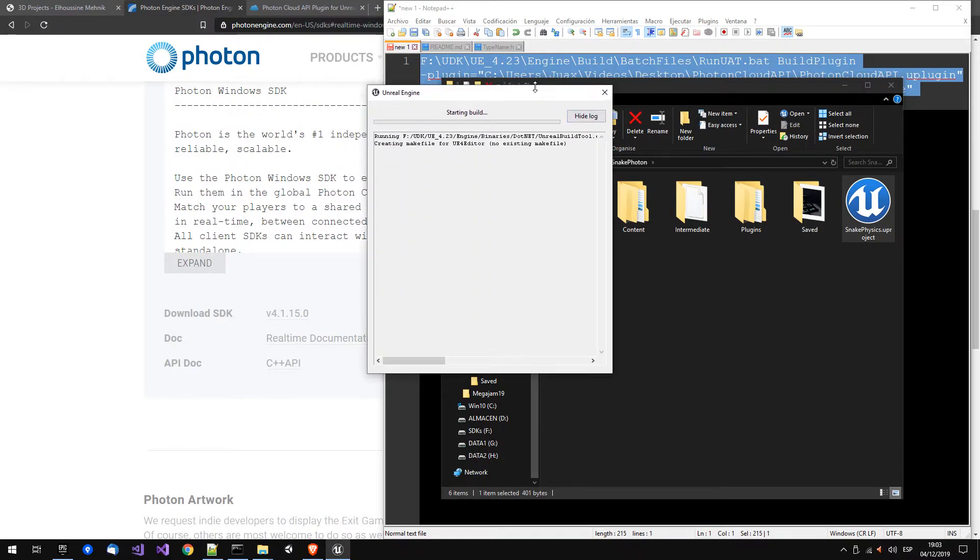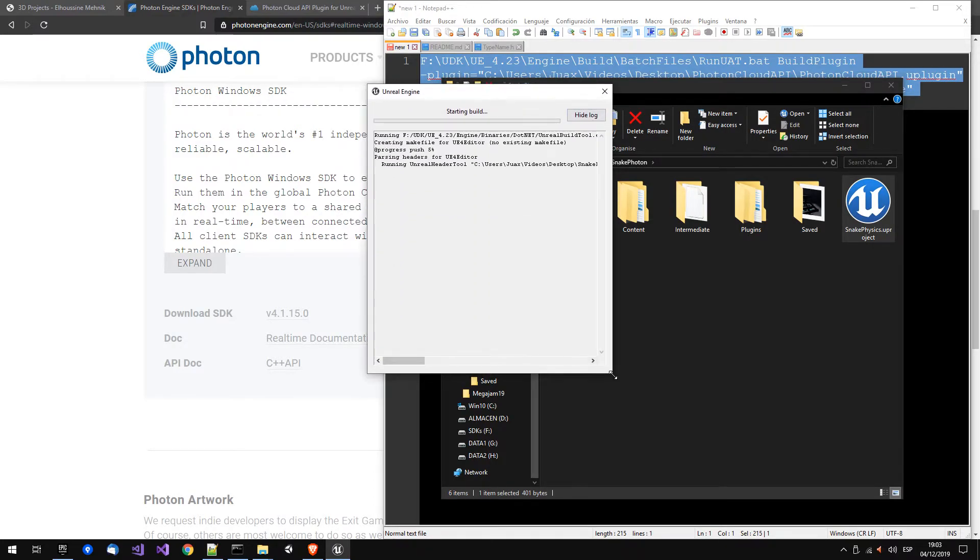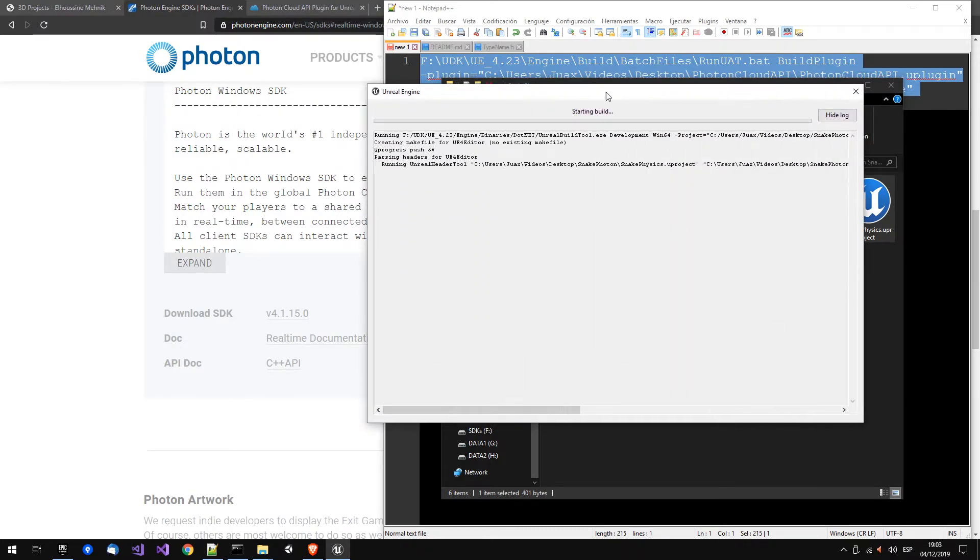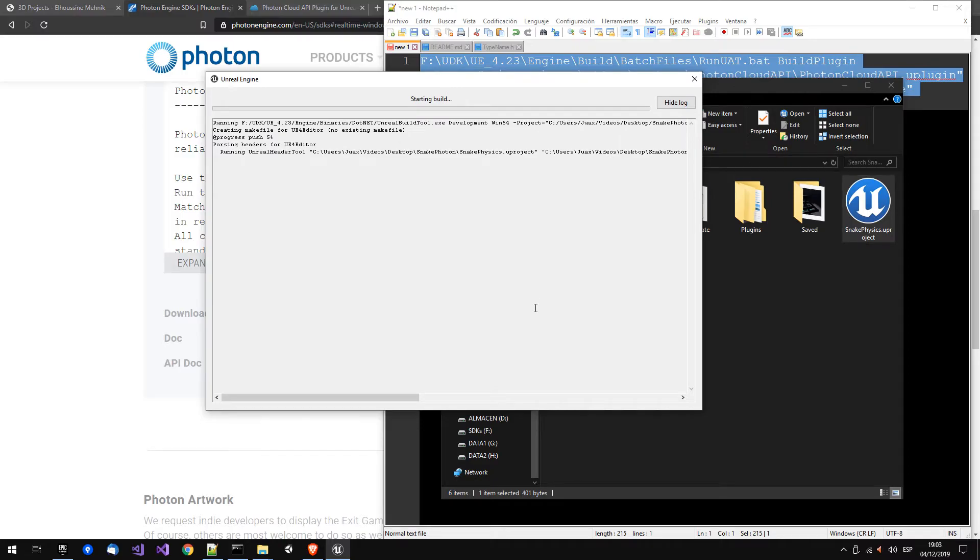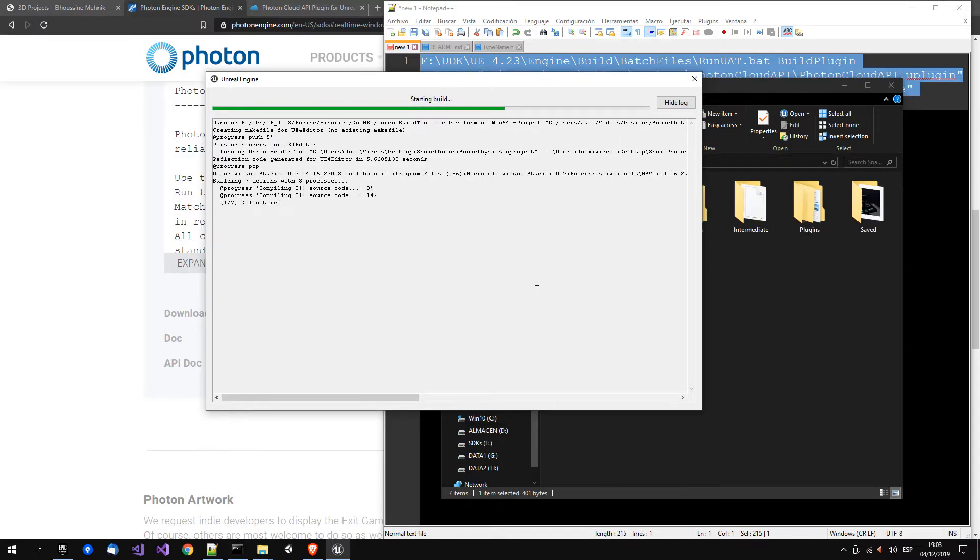It will ask to compile the plugin again, but we know it compiles, so it will work. We just have to wait.